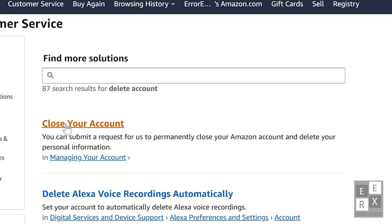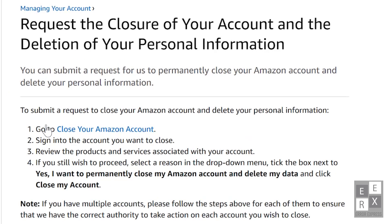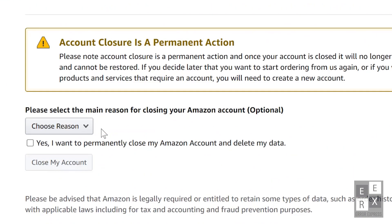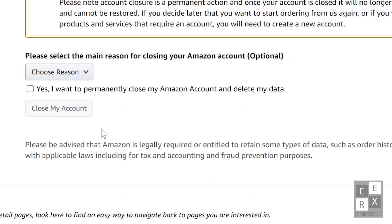Next, you can click the Close Your Account link. For this help and customer service article page, you can click the Close Your Amazon Account link. Scroll down. Here you can select the main reason for closing your Amazon account. Choose the reason from the reason drop down box.